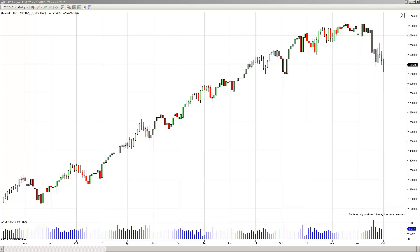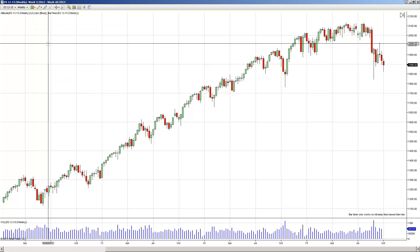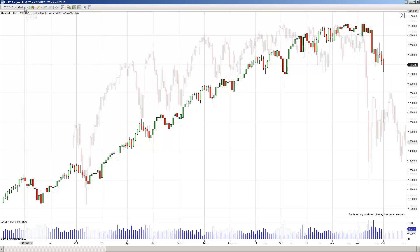Let's talk about timeframes. We have to establish a general rule that higher timeframes have more significance than lower timeframes. A one-year chart, where each bar signifies one year, is going to be more significant than a weekly chart. A weekly chart is going to be more significant in its levels than looking at a daily chart.